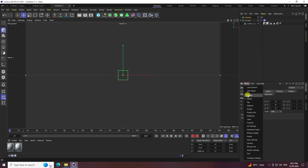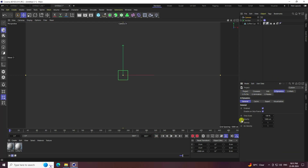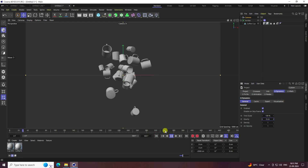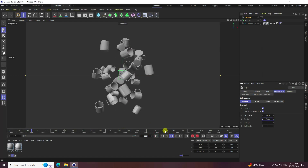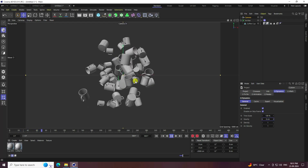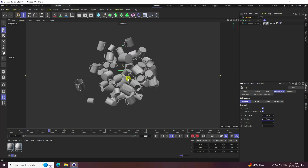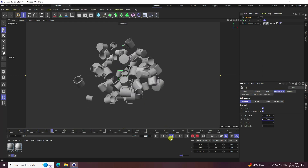Now I change the gravity. Go to Mode, then Project, then Dynamics, and set Gravity to 0. Go back and play — you can see the first animation, the first type of dynamic effect.